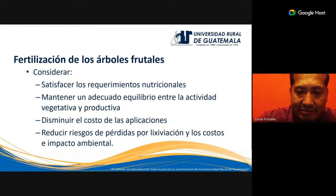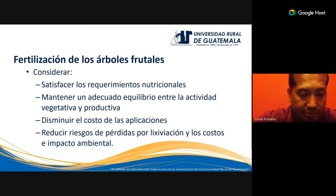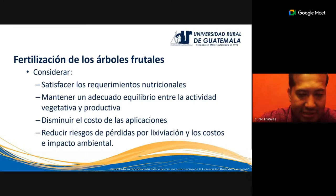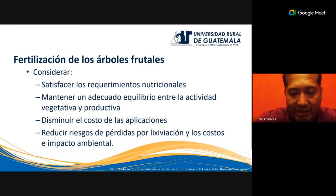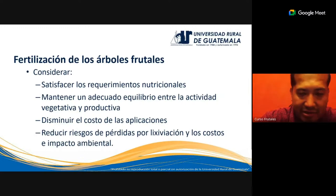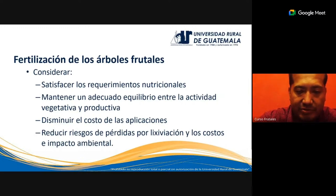Hay que mantener un adecuado equilibrio entre la actividad vegetativa y la productiva. Los árboles frutales tienen una etapa en la que no producen frutos, prácticamente los primeros dos o tres años, en los cuales el árbol está en actividad meramente vegetativa: desarrollando tejidos, órganos, hojas, etcétera. Después se traslada a la fase productiva, cuando tras la floración aparecen los primeros frutos y con el paso de los años esa producción se va estabilizando.